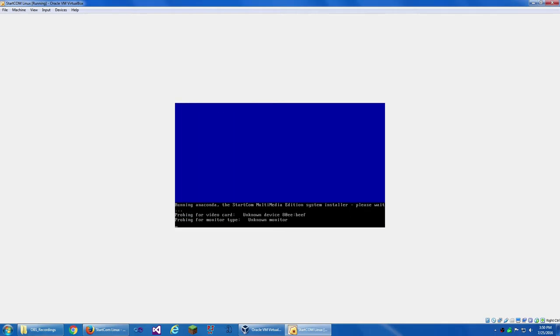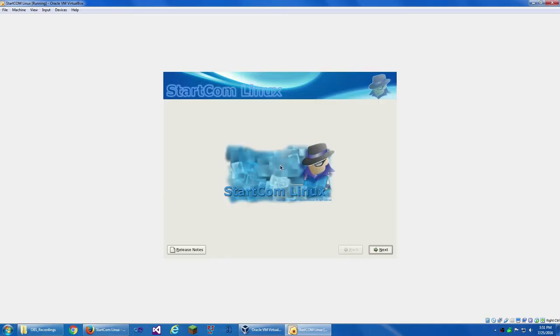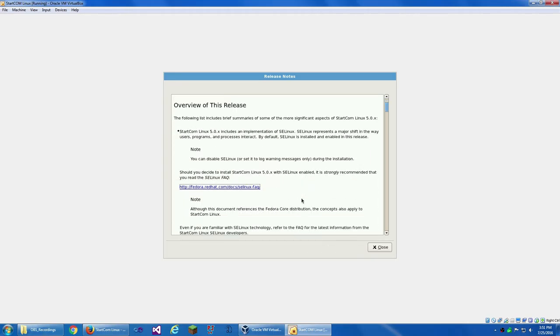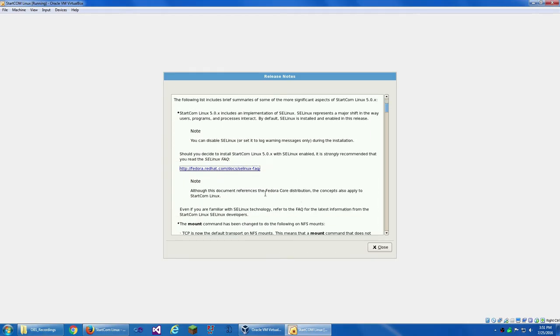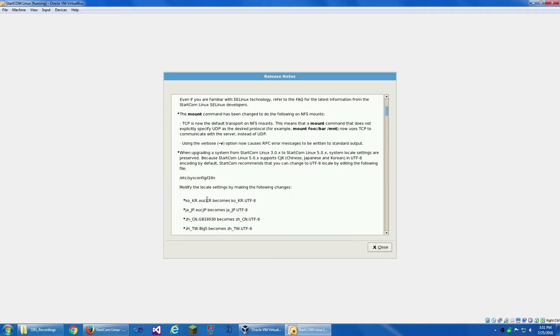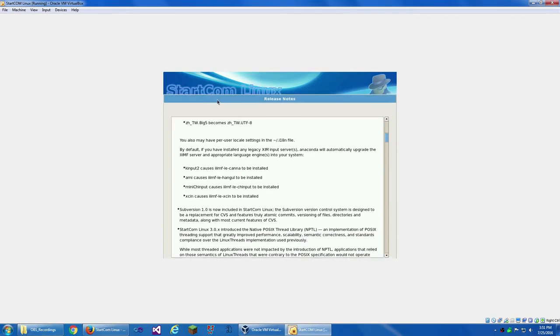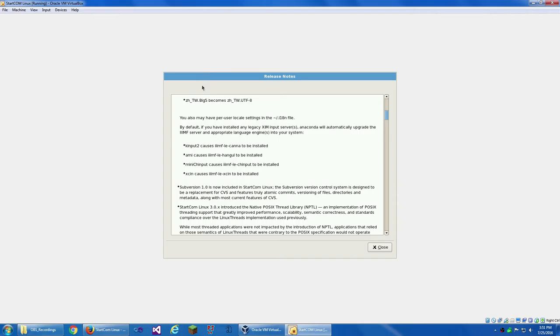Running Anaconda, the Startcom multimedia. So this is based on Red Hat, as far as I know. Here's the installation screen. Release notes. It references Fedora. So it's either based on Fedora or Red Hat. I'm not really sure on that. This is actually a window. That's kind of cool.